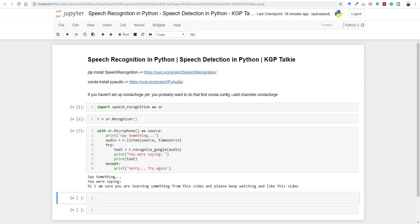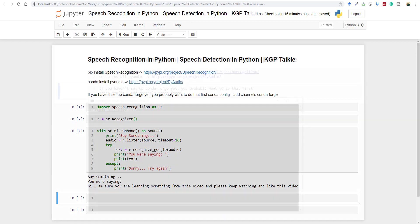Hi, this is Lachmi Kantivari. In this video I'm going to show you how you can implement speech recognition in Python. This is very small code — really very small code. Without wasting your time, let's go ahead and start this brand new lesson. I'll be explaining you how you can do all those things.